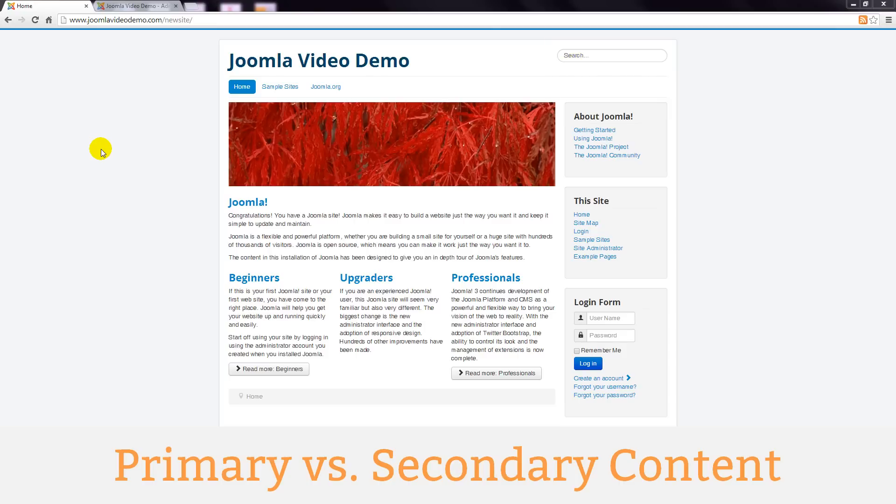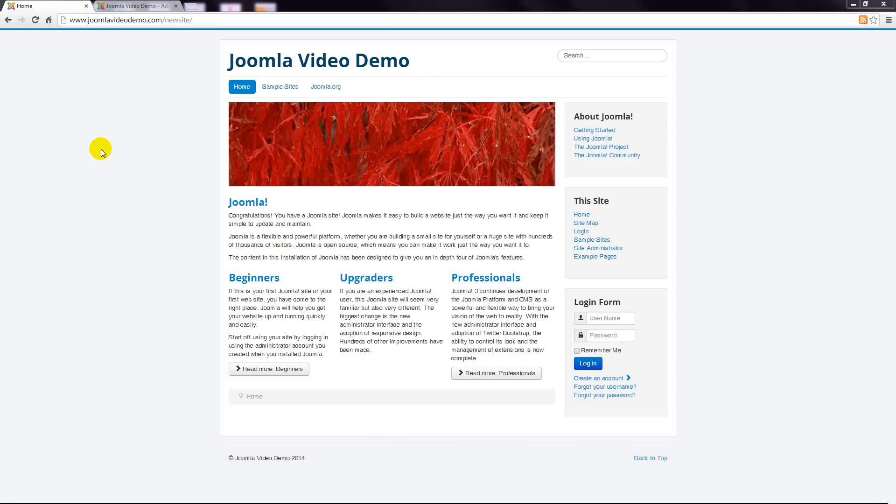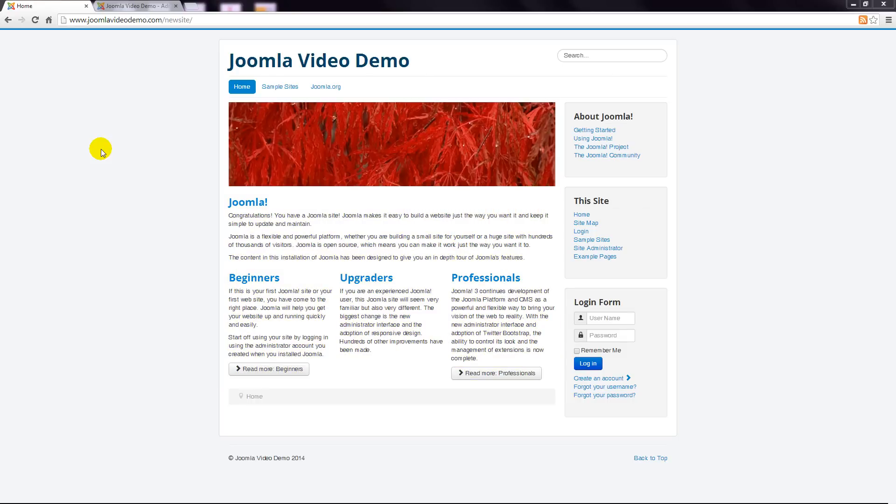The content that appears on a webpage can often be divided into two categories. Primary content and secondary content. The primary content is the main article or series of articles that usually appear in the middle of the page. Joomla automatically assigns these to a template position called main body. The process to create primary content is demonstrated in lessons 9 and 10.